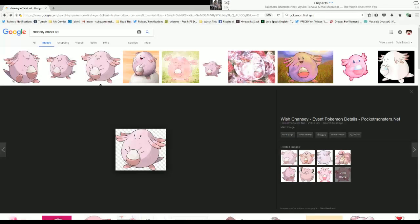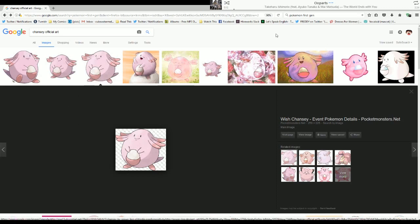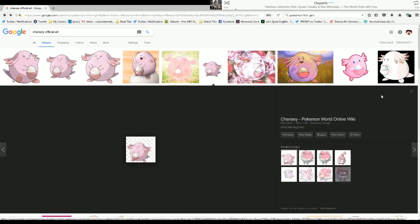As always, gotta look at some reference. Very important reference material. Now this is probably the most normal modern Chansey reference. You know, you gotta do the classic.